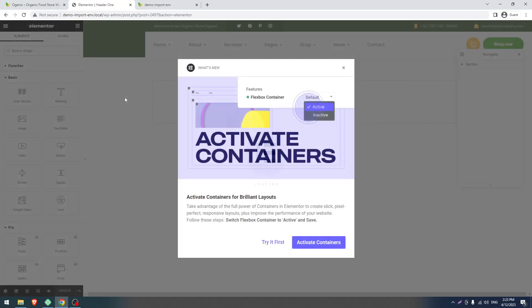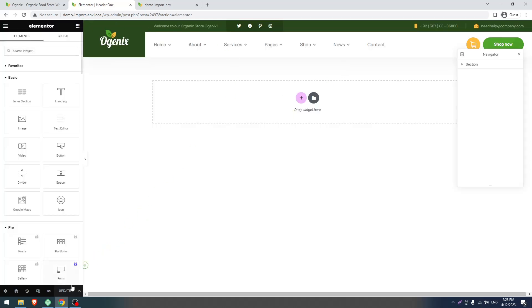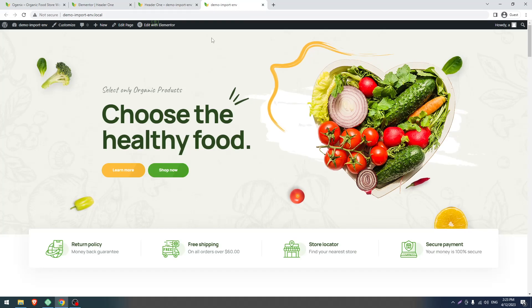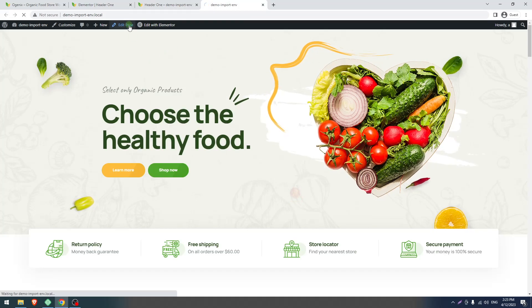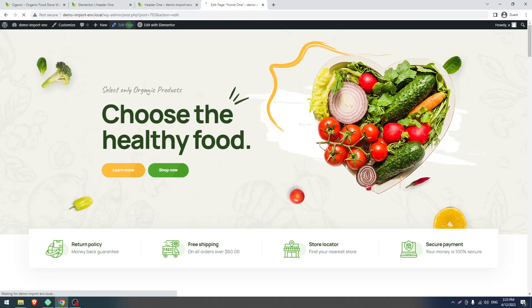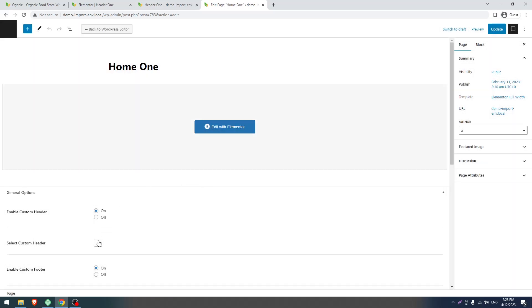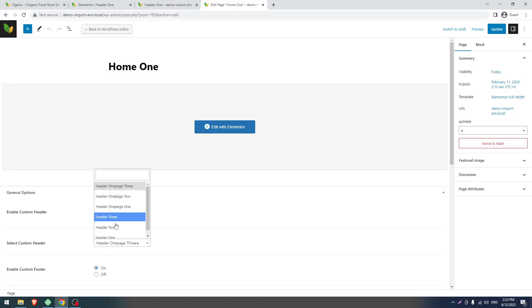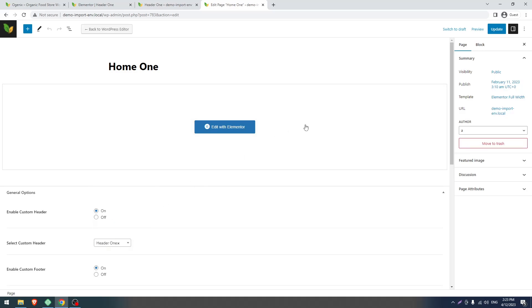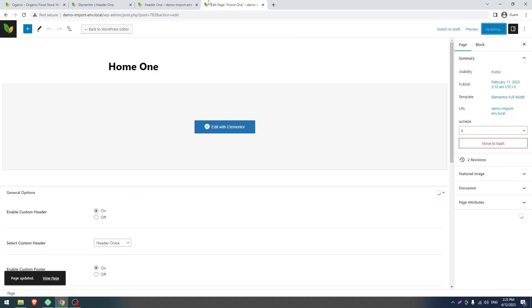If the header is still not showing, you can edit the header with Elementor. If the header is not coming up, you have to select the header from the page meta box. The header will then show correctly.